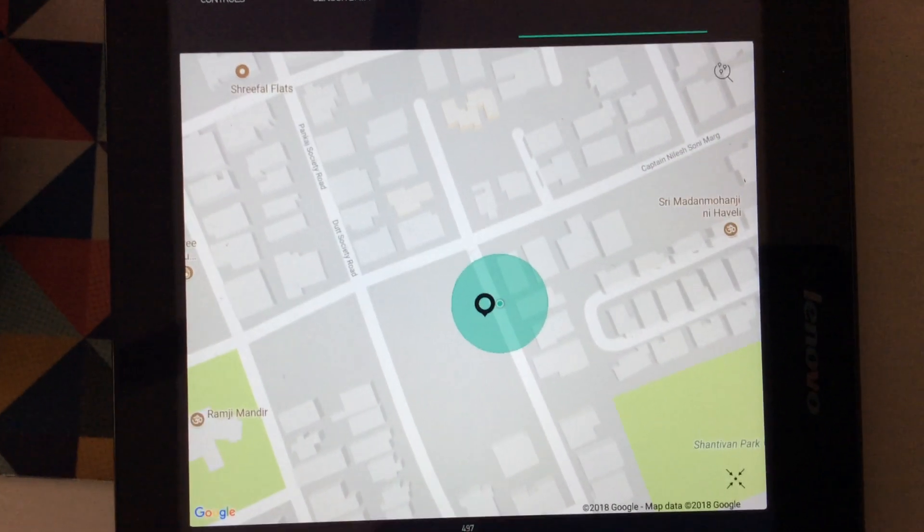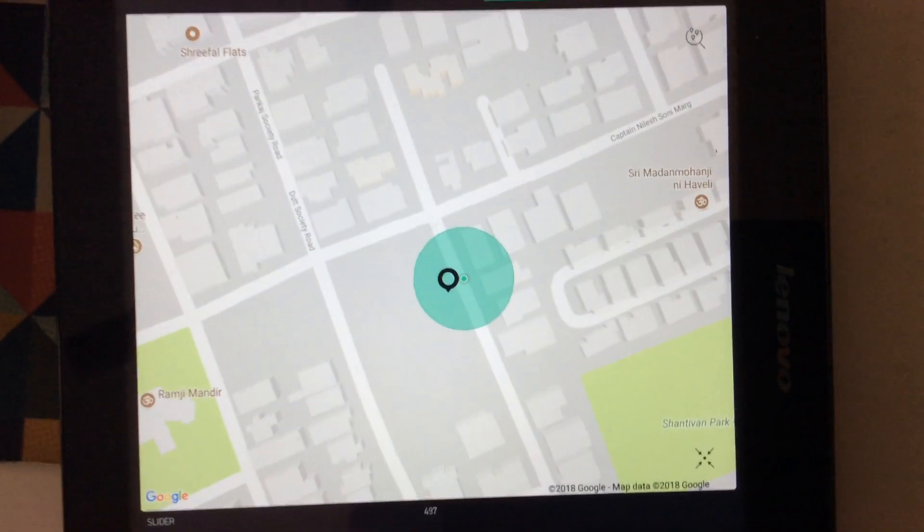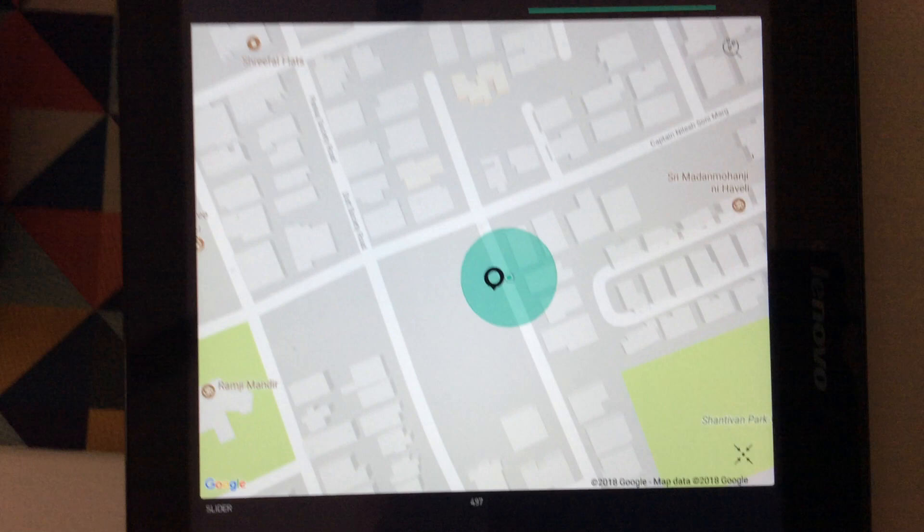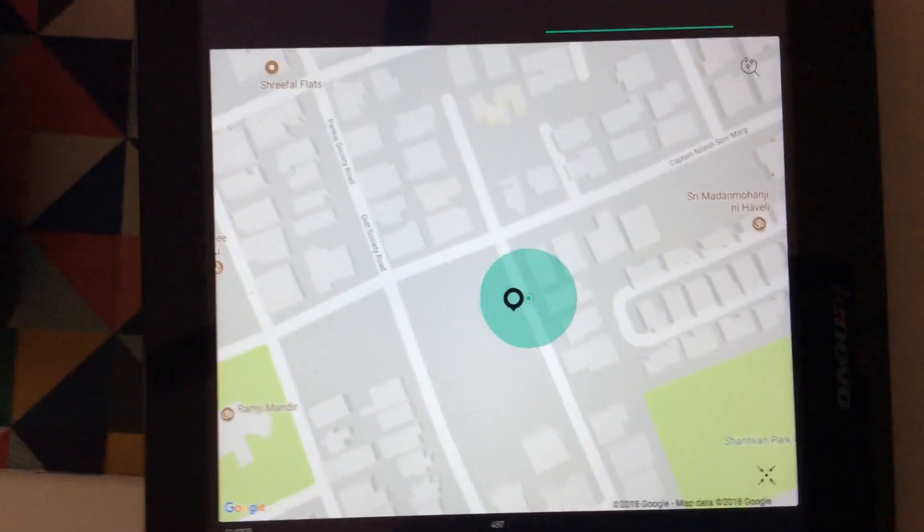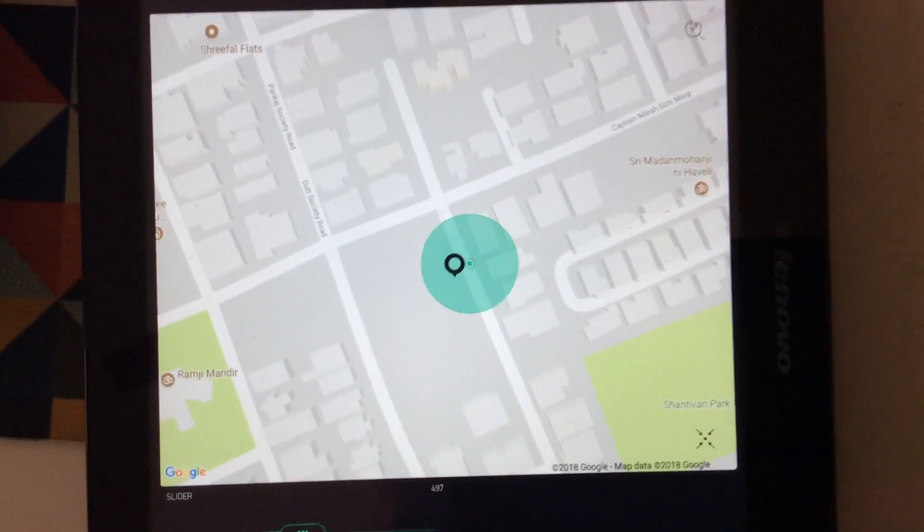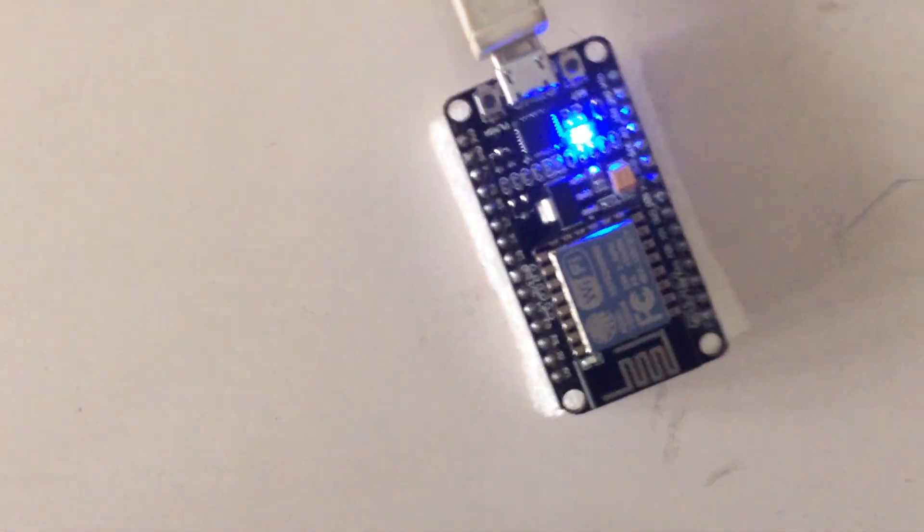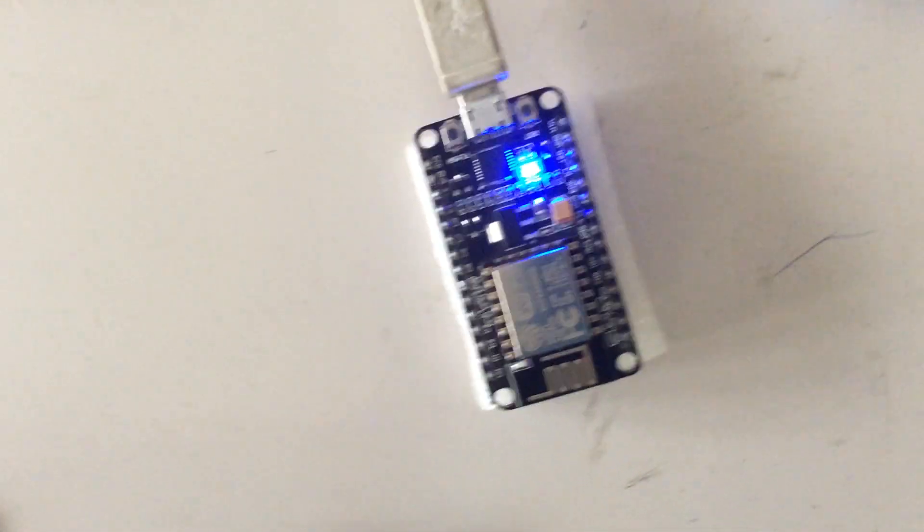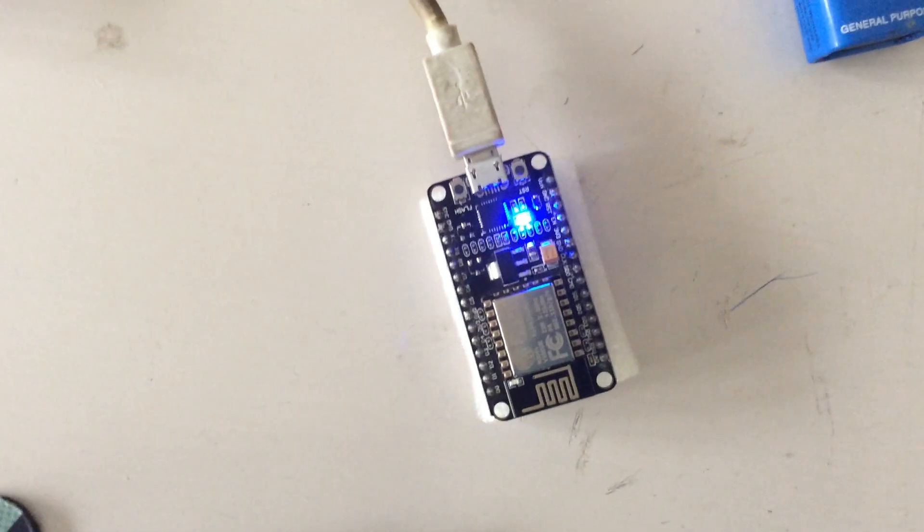Hi everyone, in this video we will see how to get GPS location of your device by using a NodeMCU. For this video you are not using any GPS modules like the NEO-6M or NEO-8M, no GPS module.